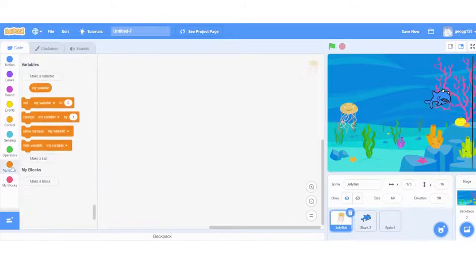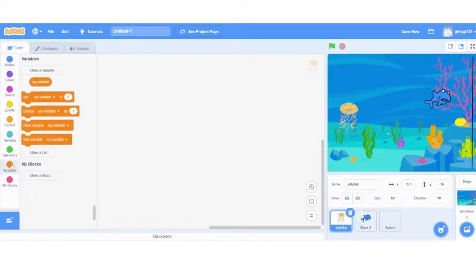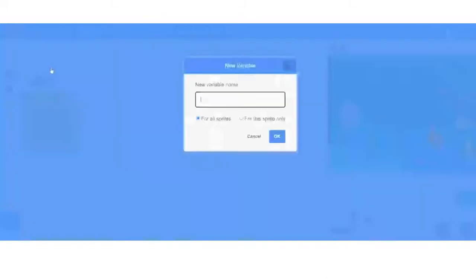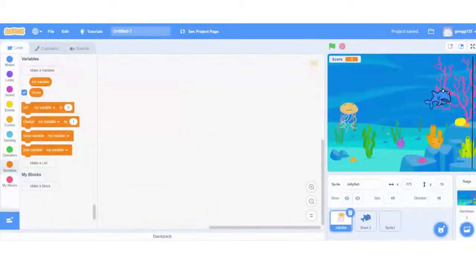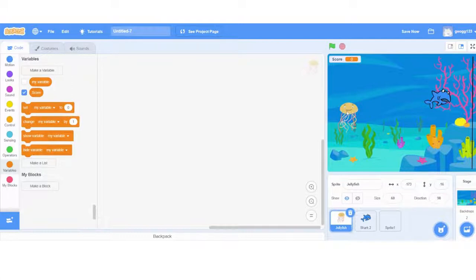Okay, we're just going to add a variable, which is going to be our score. So over here in variables, I'm going to make a new variable called score. And this will be for all sprites. Fab. Now we've got everything ready. We can get started with some code.